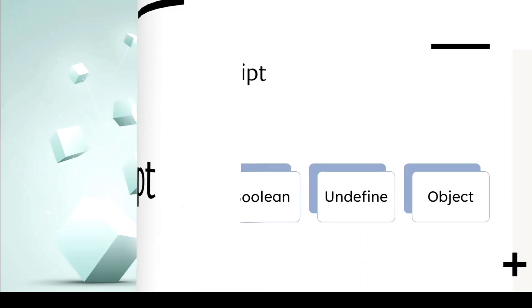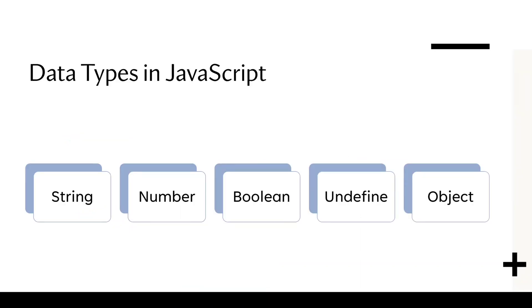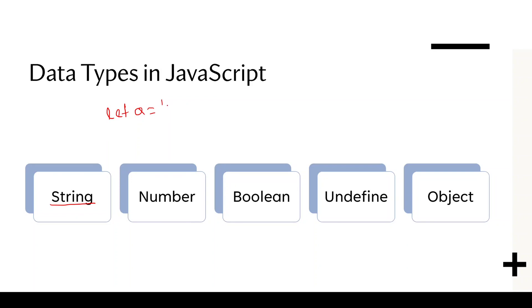First of all, we have this type of data type in our JavaScript language. The first one is string. It is nothing but, for example, if we declare let a equals to in single or double quote, for example, double quote, high and close it. This is called string. This is called our string data type.